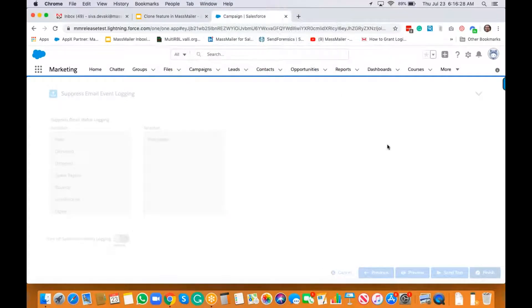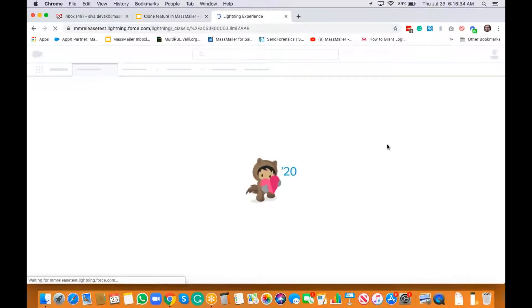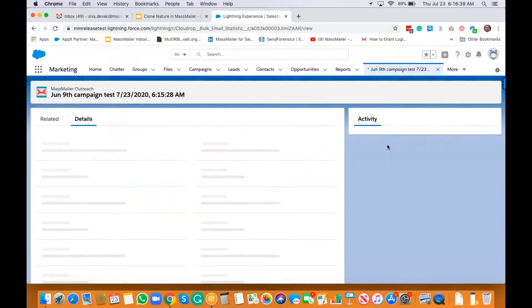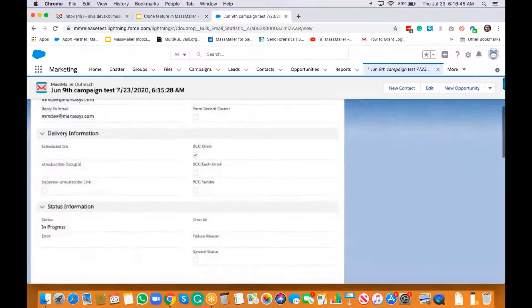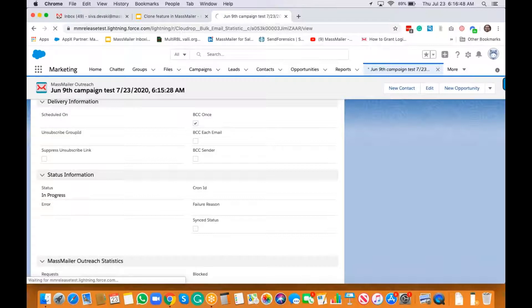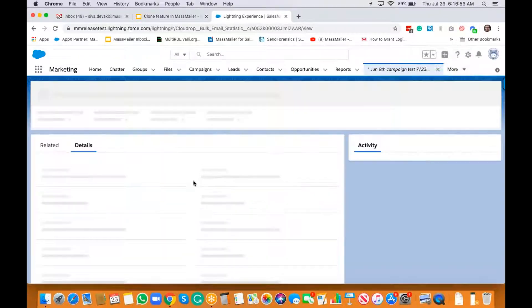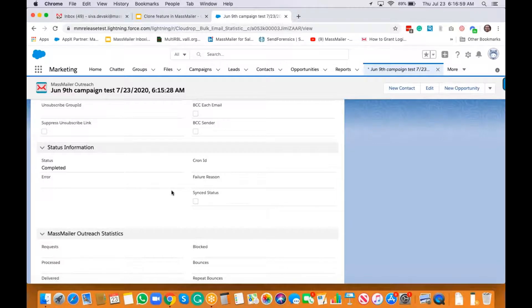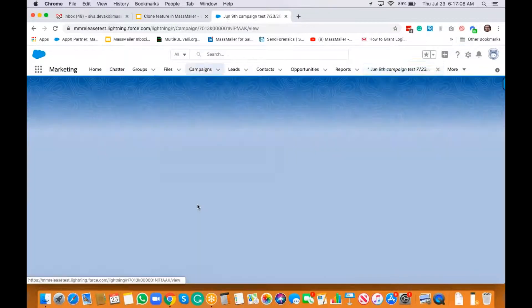Finally, finish. It has created the outreach behind the scenes. Let's make sure the campaign is finished — and the status is now completed.